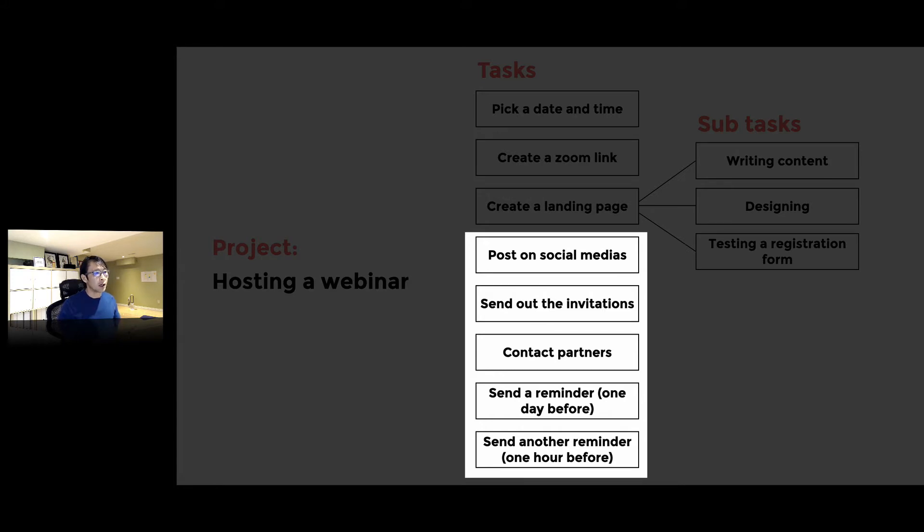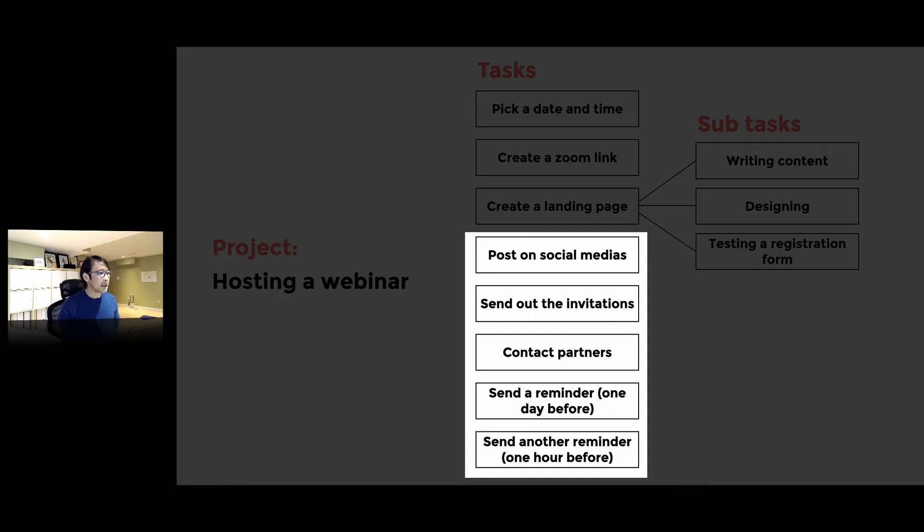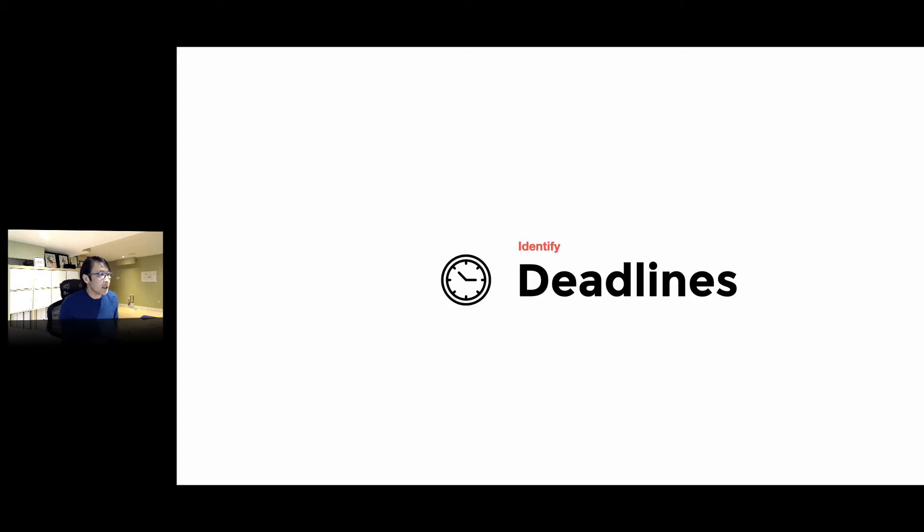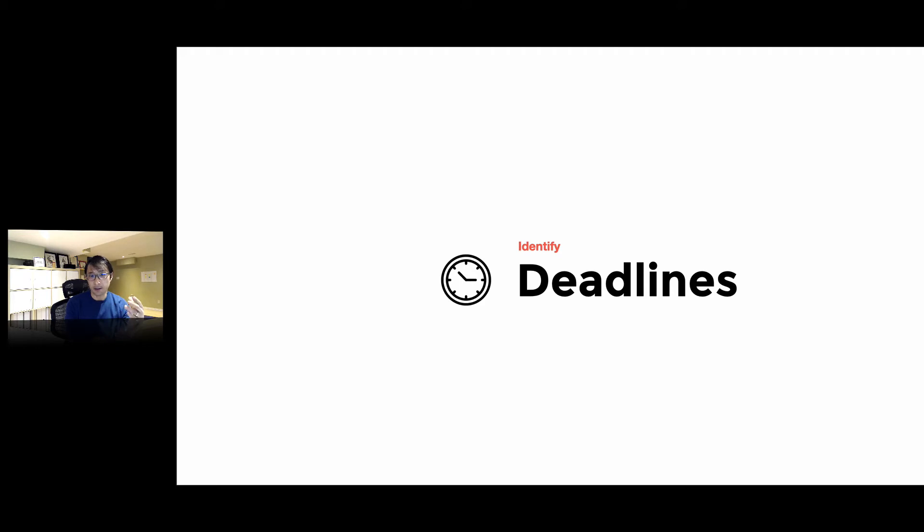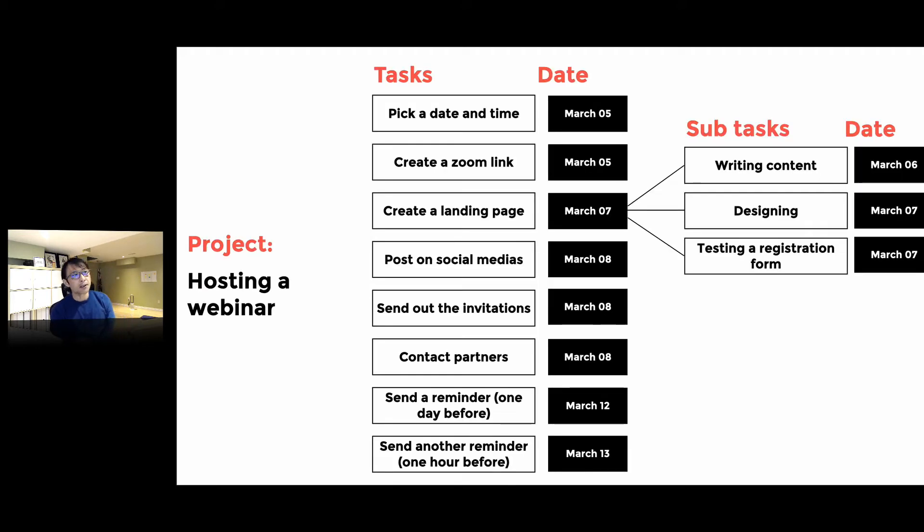Contact partners and associations so they can promote our webinar event, then send a reminder and send another reminder. Next, we have to identify deadlines.